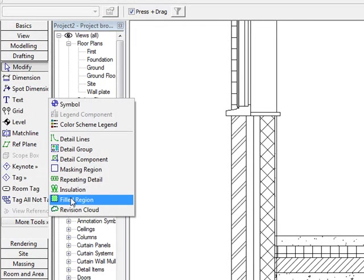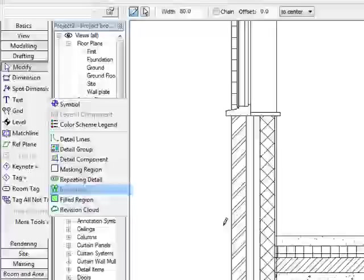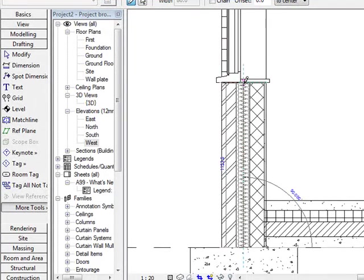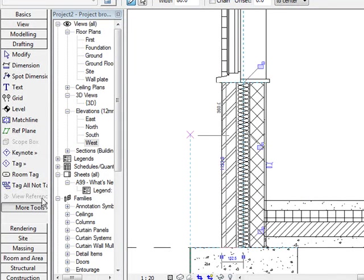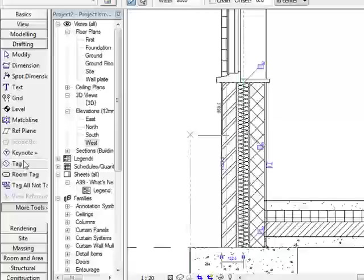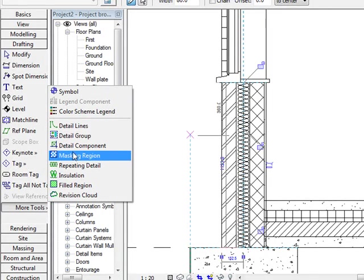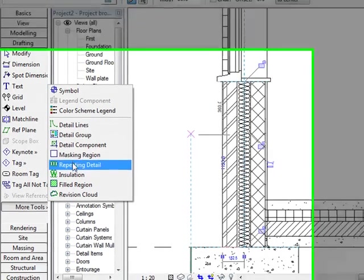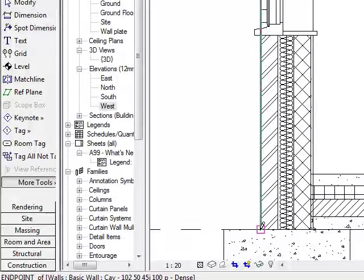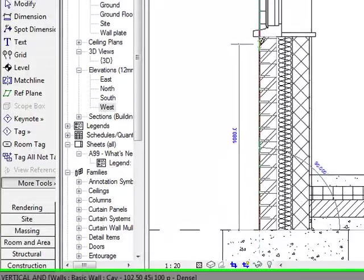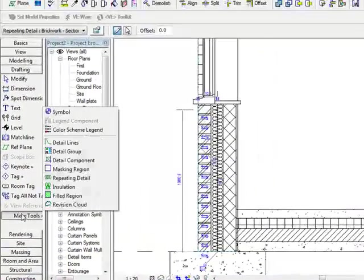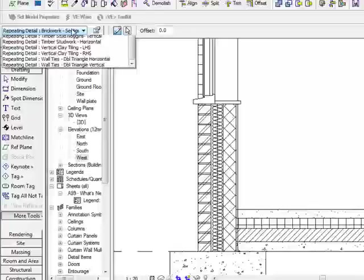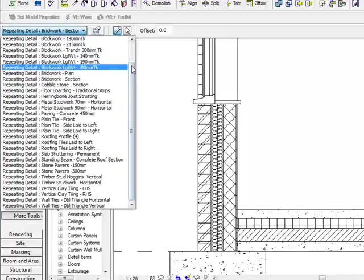So I could say, well, let's add in the likes of my installation detail. Let's add in the likes of my repeating block work. So my repeating detail, say for brick and section. And I'll add in some more repeating detail for my block and section.